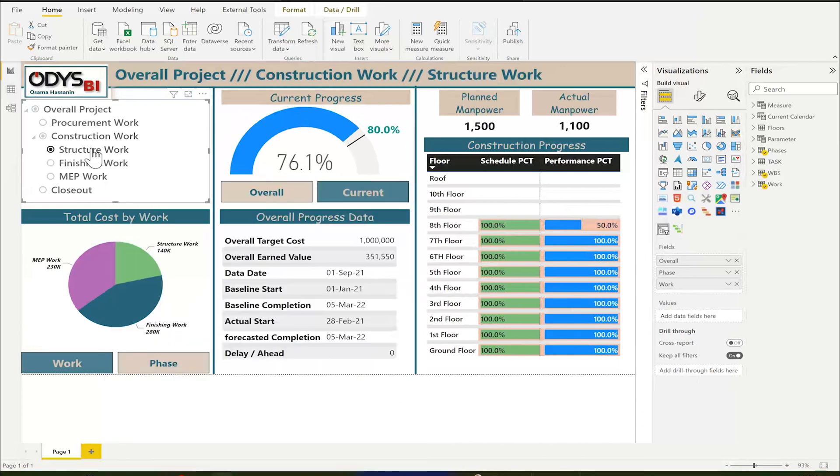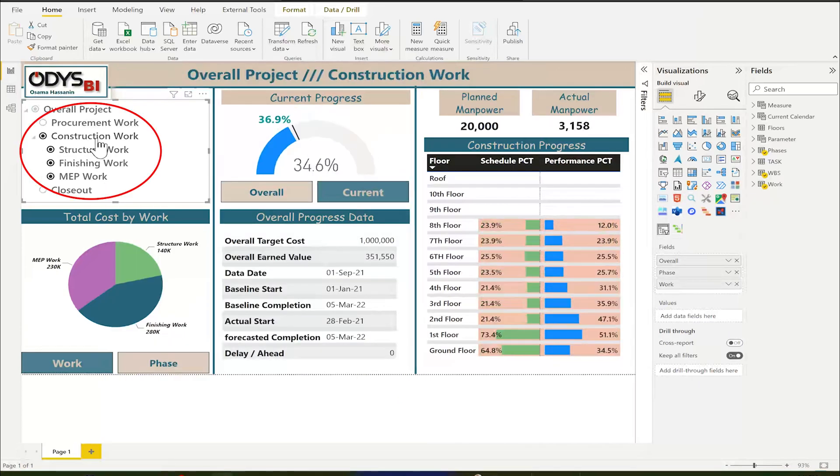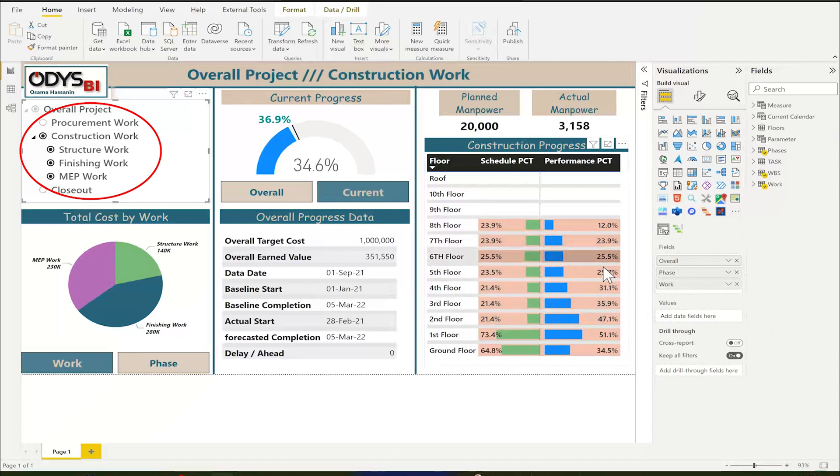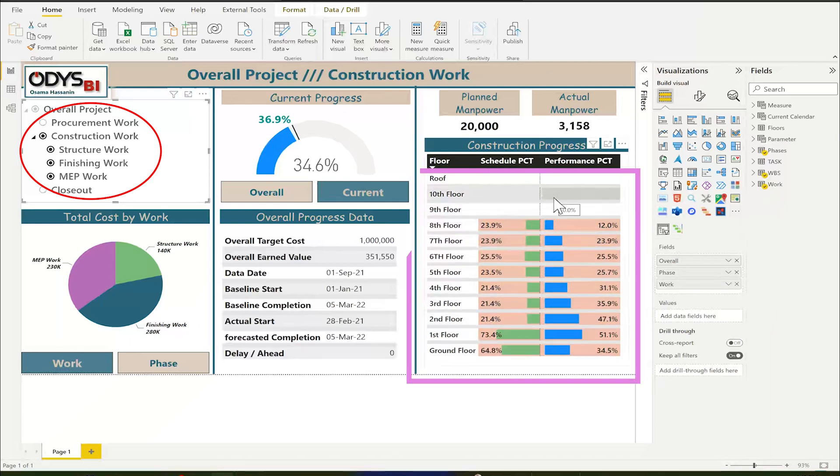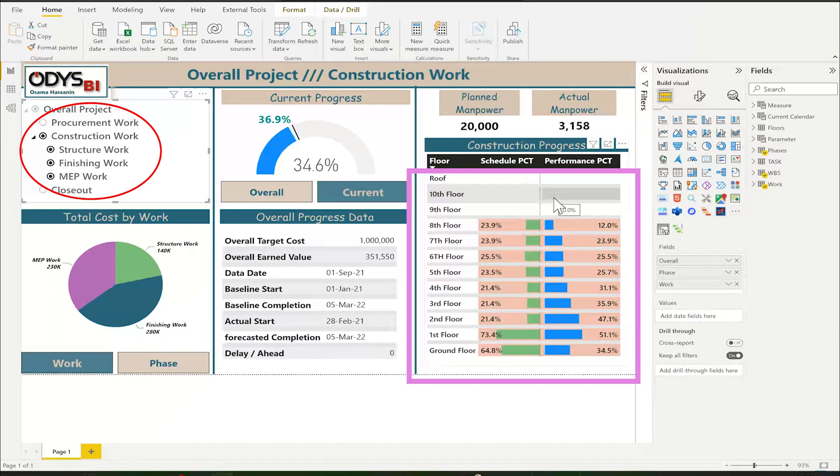I have here additional progress for the overall construction per floor. If you want to make it by Primavera, you can't depend on the WPS. You should define the floor by their activity, by user-defined, or by activity codes.